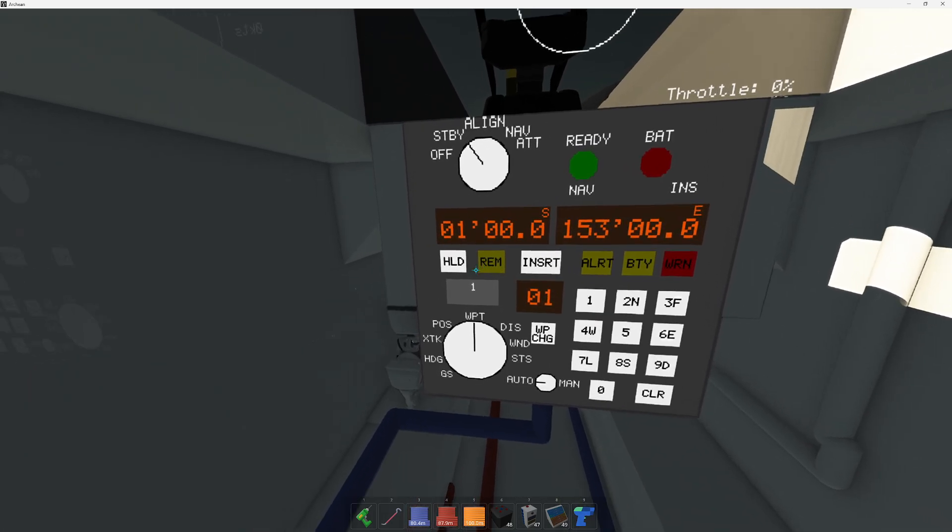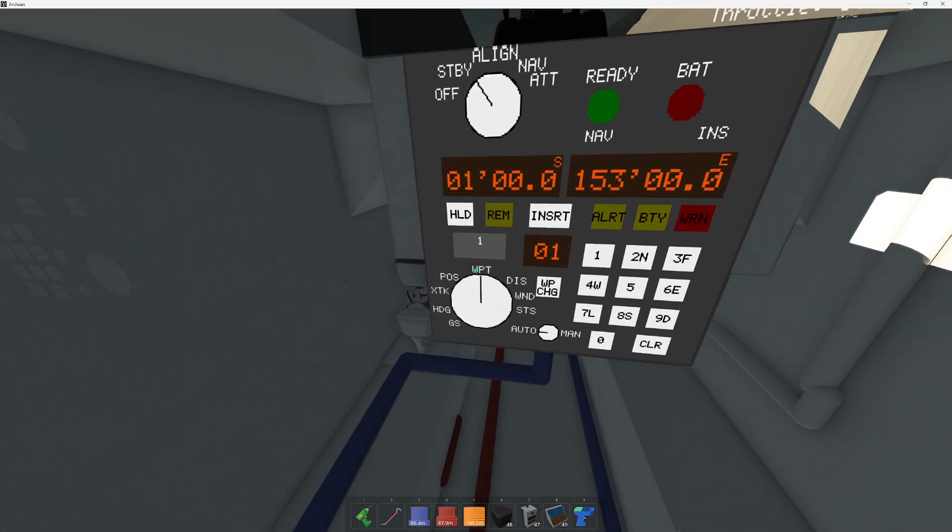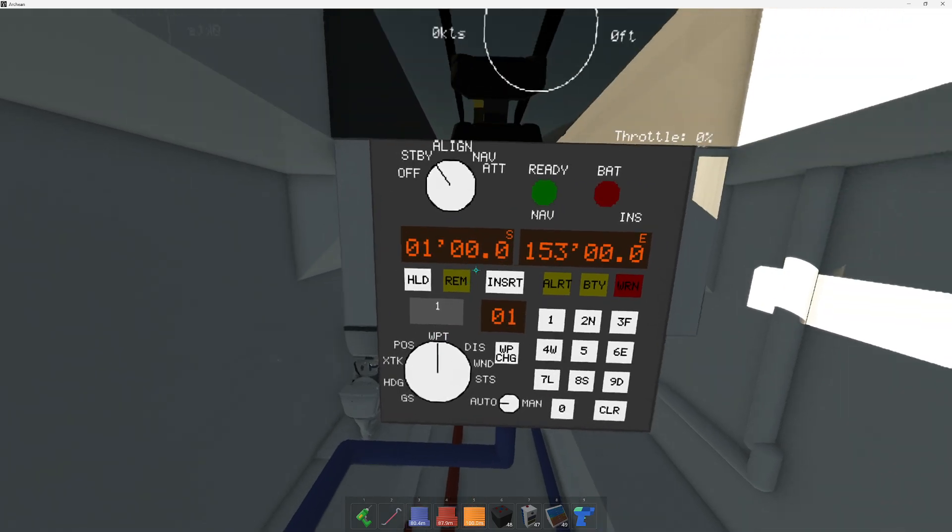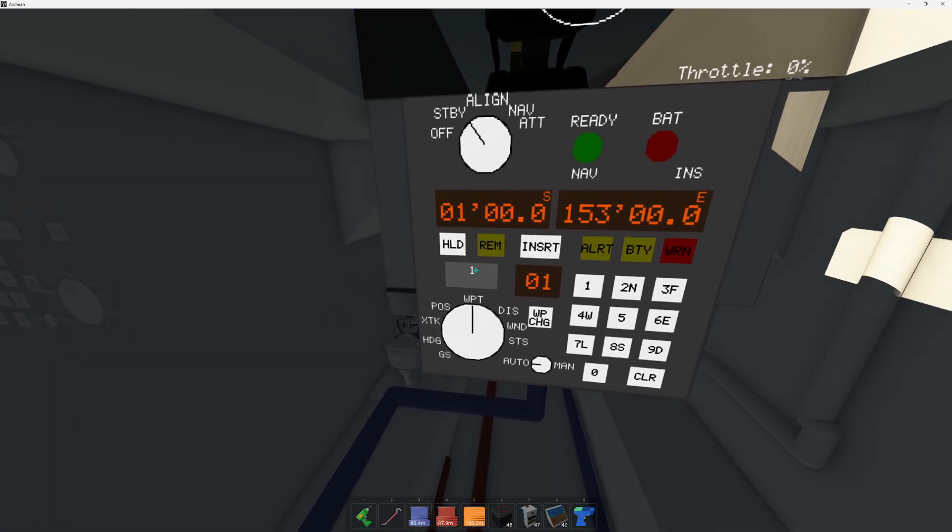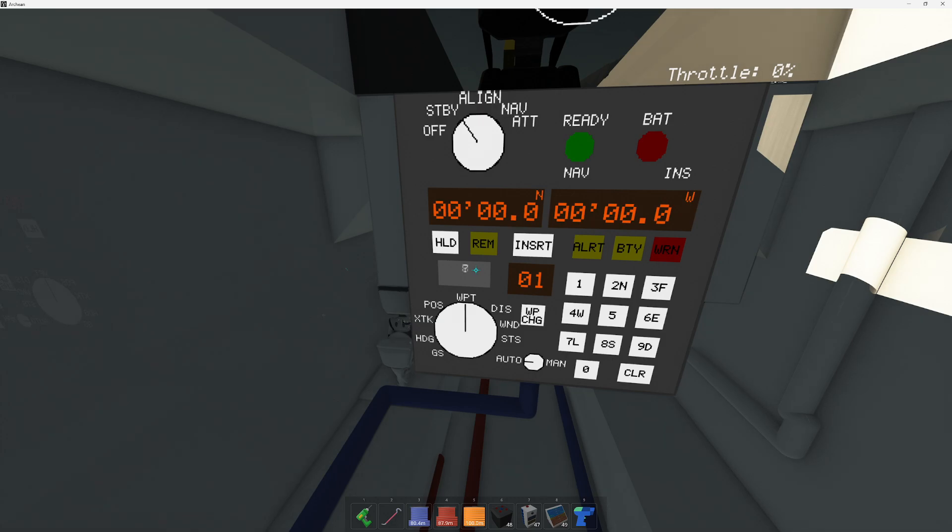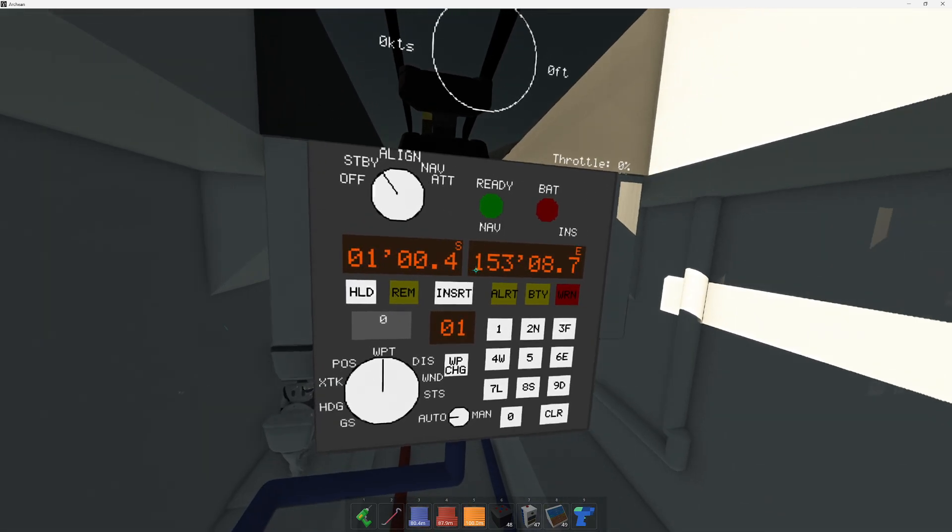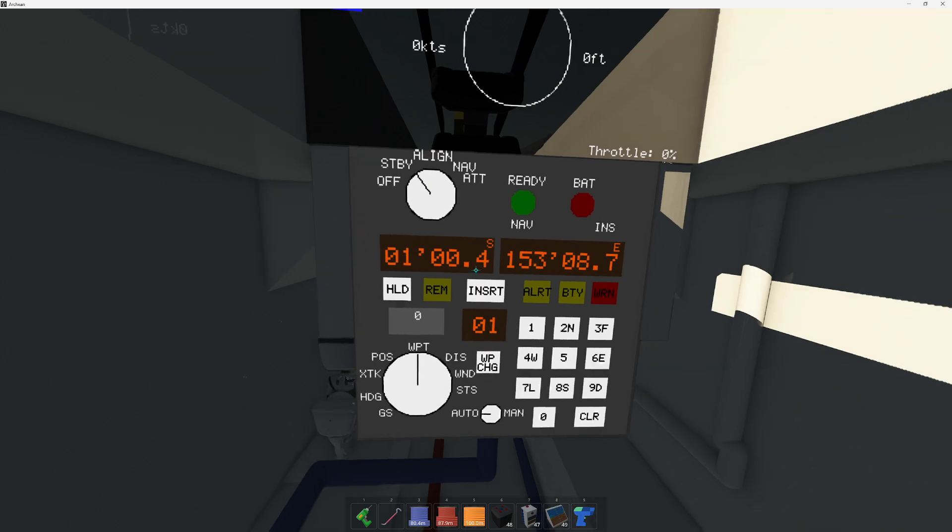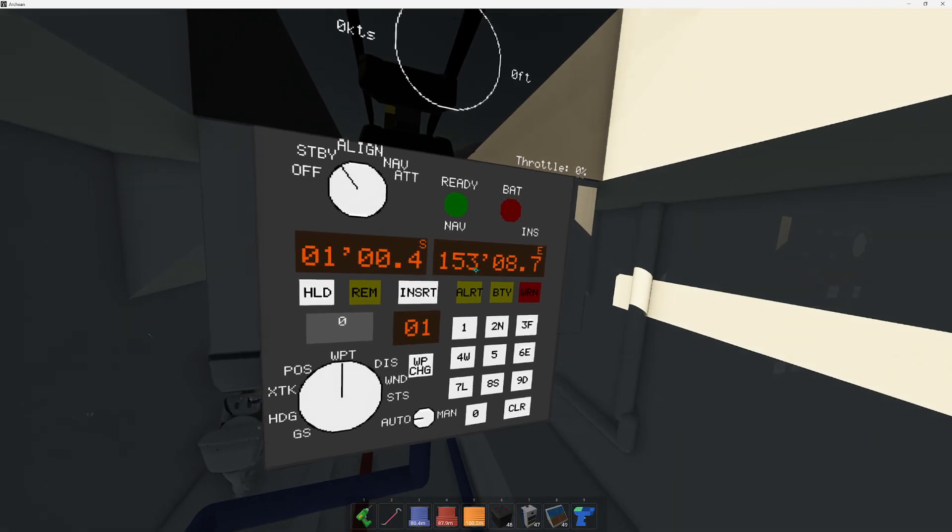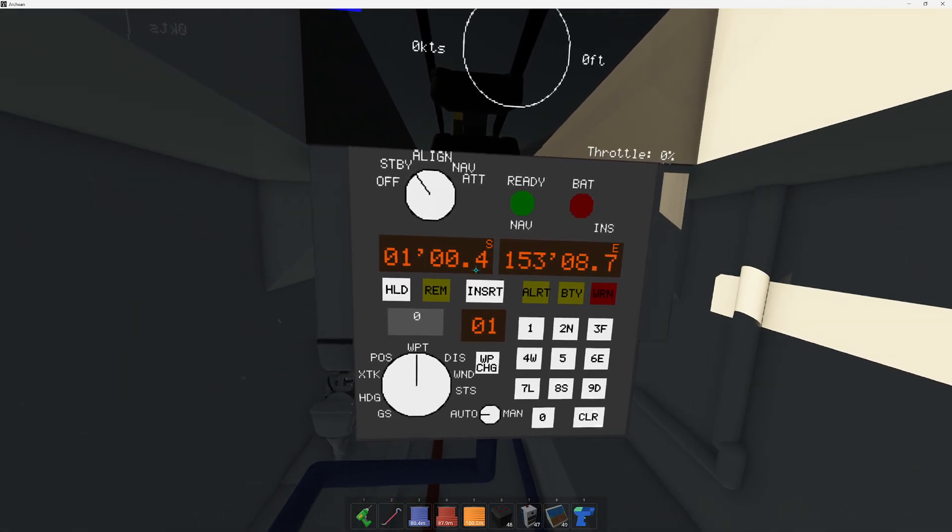Basically what you have is you have your waypoint mode to say what waypoint you have currently stored in memory. And we have a total of nine waypoints we can store in memory, waypoint zero being your starting position, which case we're about one degree south, about 153 east here.